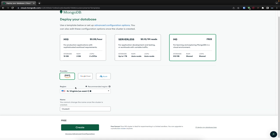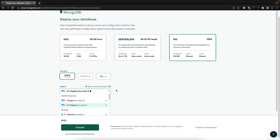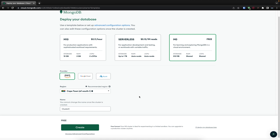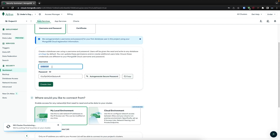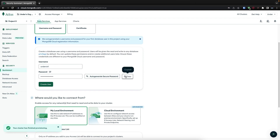Then choose your provider — I'm just going to stick with AWS. Then choose your region. Now, if this is the database you're going to be using in production, it's recommended that you choose a region that's closest to your server. In my case, it's just for development, so I'll choose Cape Town because that's the closest for me. Finally, go ahead and name your cluster — I'm just going to call this one 'economy bot', then click on 'Create'. It's going to ask you to set up authentication so that we can connect it to our application. I'm going to set the username to 'undercontrol' and I'll auto-generate a secure password and store it somewhere safe. Then click on 'Create User'.